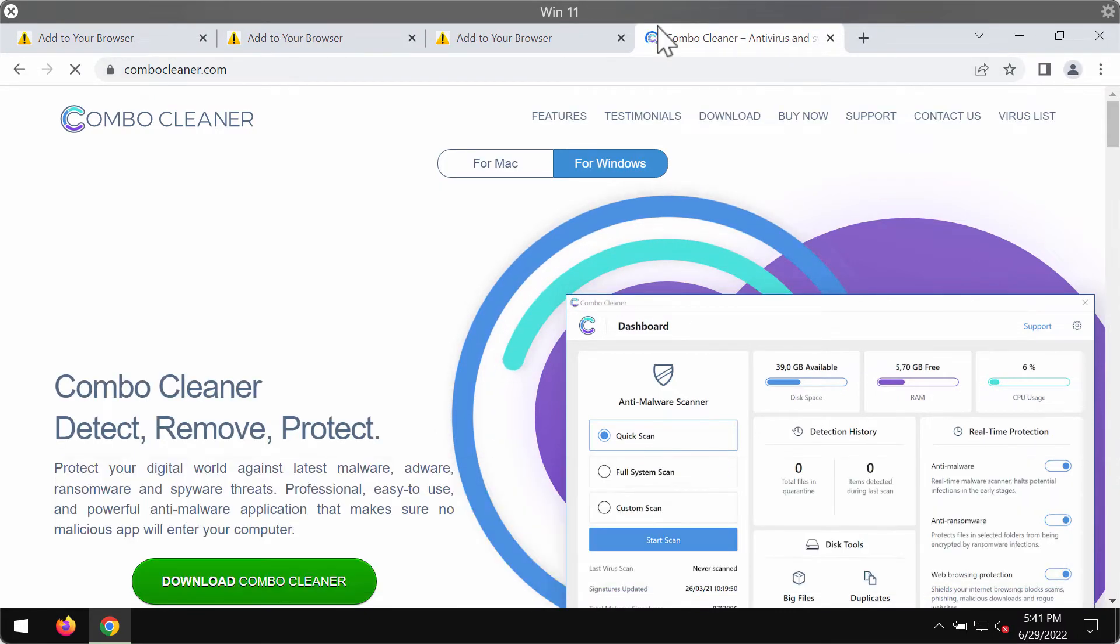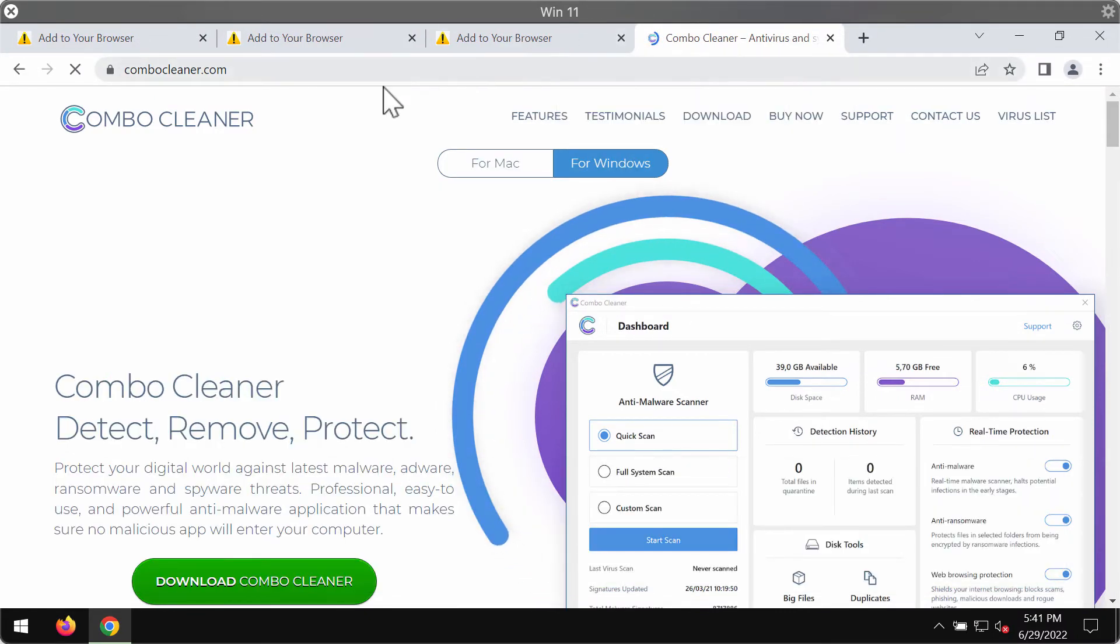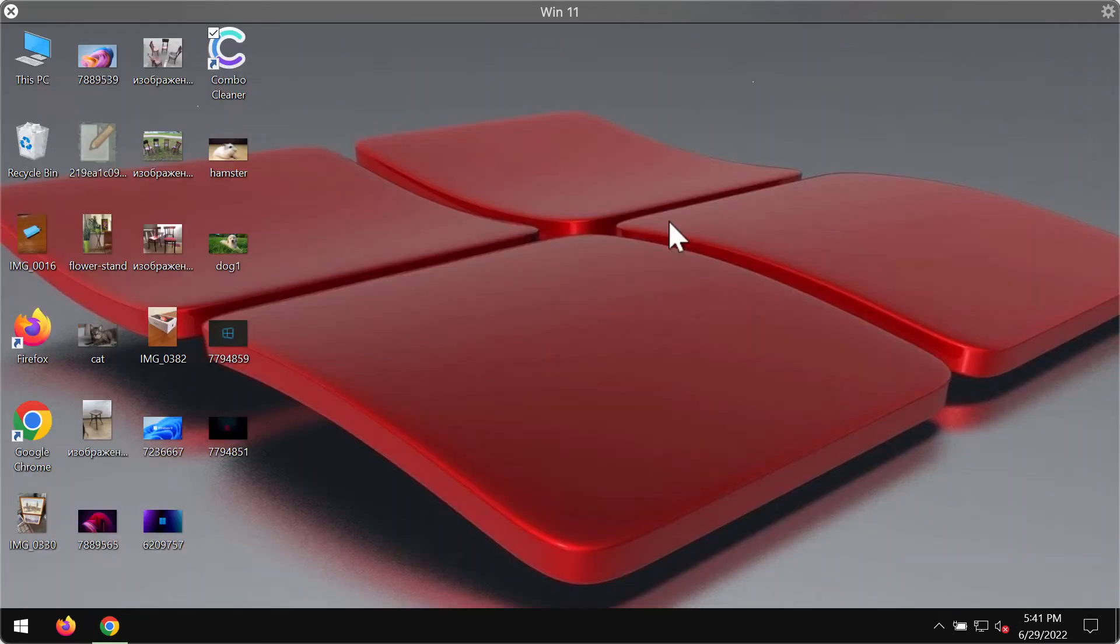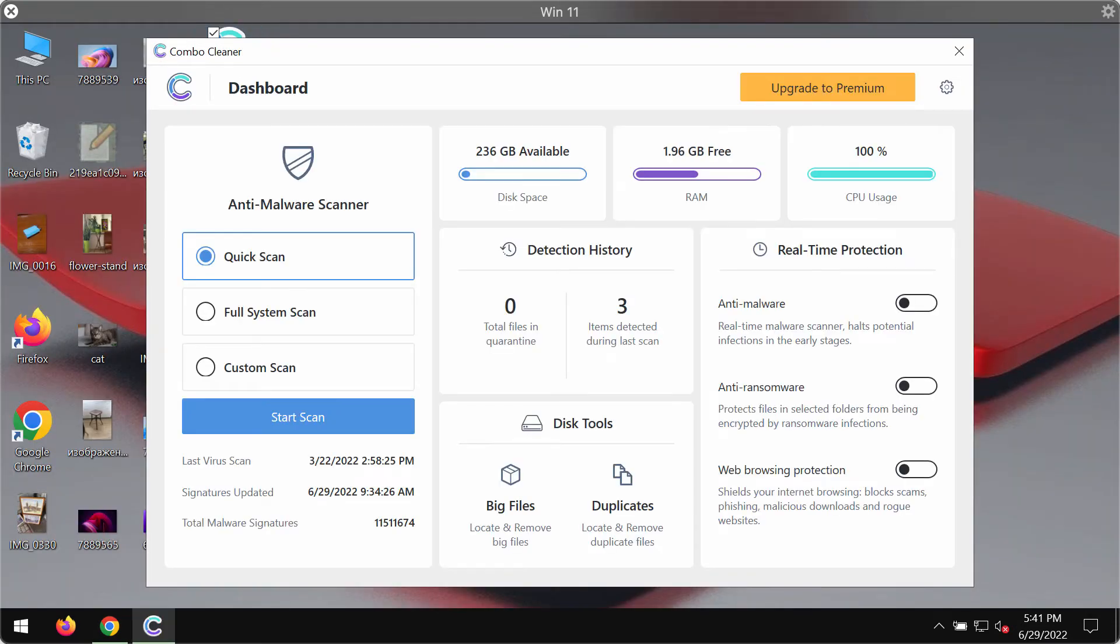Please get it on the official website combocleaner.com. Use this green download button, install the application, and begin researching your computer. Combo Cleaner will help you detect and eliminate other threats.